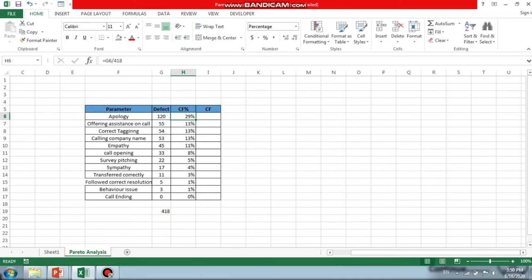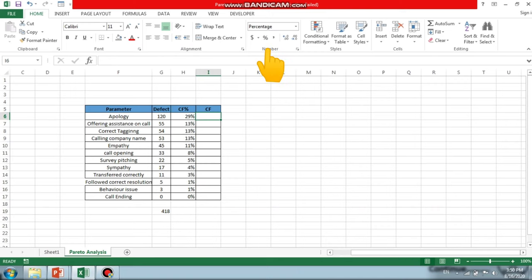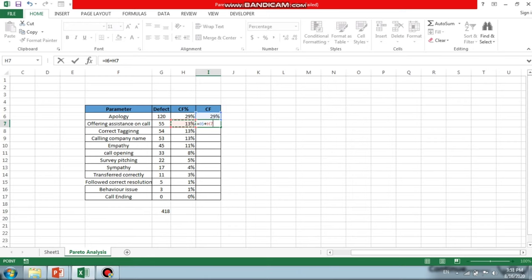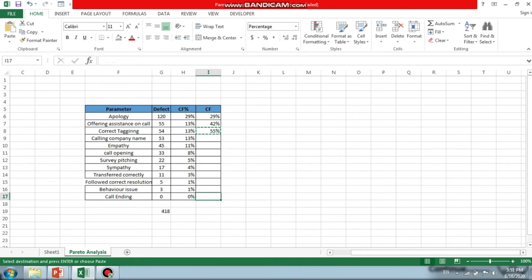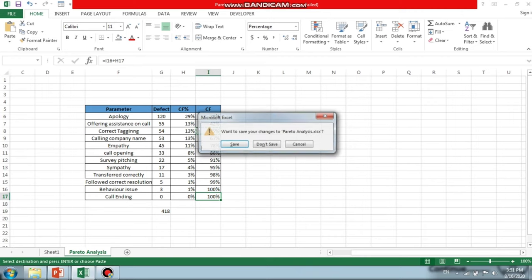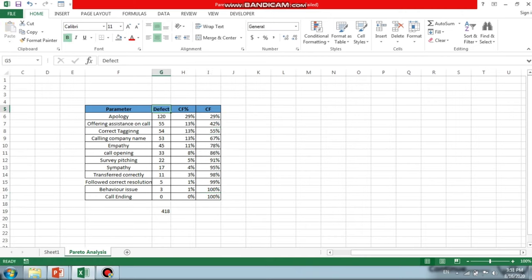Paste the percentage formula across all rows. If the values don't appear as percentages, go to the Home tab and click the percentage button to convert them. To calculate the cumulative frequency, keep the first value as-is (e.g., 29%), then for each subsequent row add the previous cumulative value to the current percentage. Continue this down all rows — at the end you must reach 100%. If you don't get 100%, there is an error in your calculation.